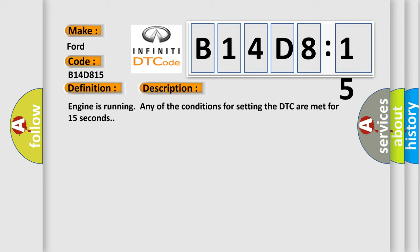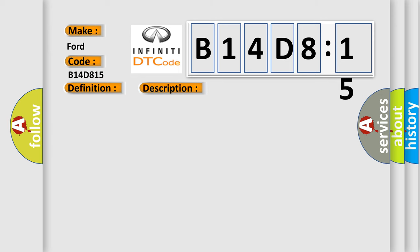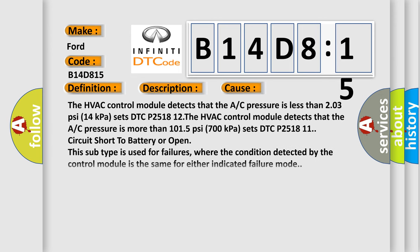This diagnostic error occurs most often in these cases. The HVAC control module detects that the A/C pressure is less than 2.03 psi (14 kPa) sets DTC P2518 12. The HVAC control module detects that the A/C pressure is more than 101.5 psi (700 kPa) sets DTC P2518 11, circuit short to battery or open. This subtype is used for failures where the condition detected by the control module is the same for either indicated failure mode.